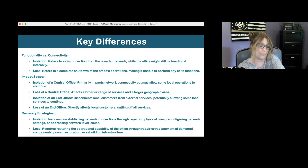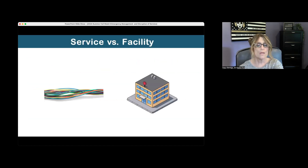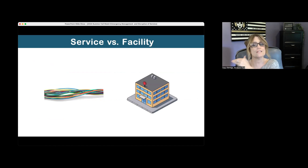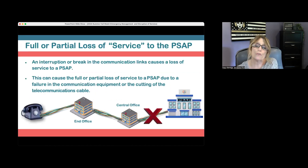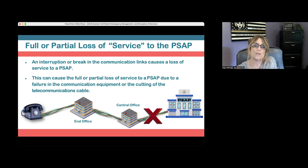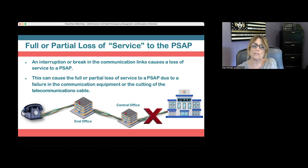Service refers to the wires and cables that move information from one place to another; facility is the actual building that houses the equipment. Full or partial loss of service to the PSAP is an interruption or break in the communication links causing a loss of service. This can result from a failure in the communications equipment or by cutting the telecommunications cable.